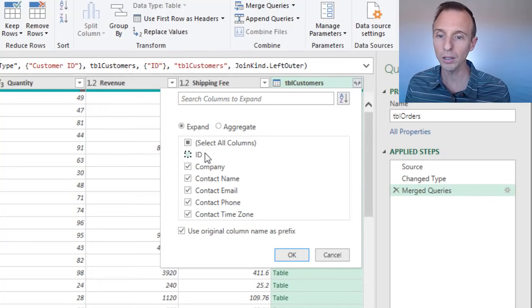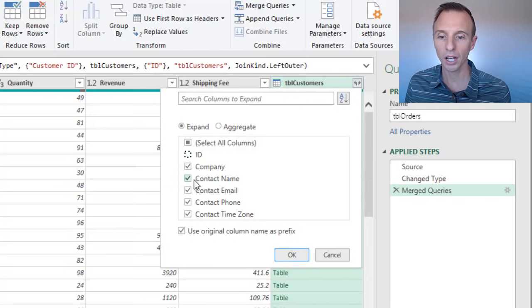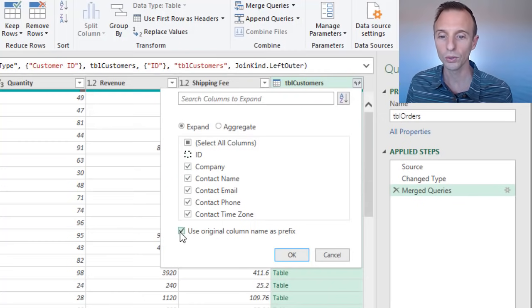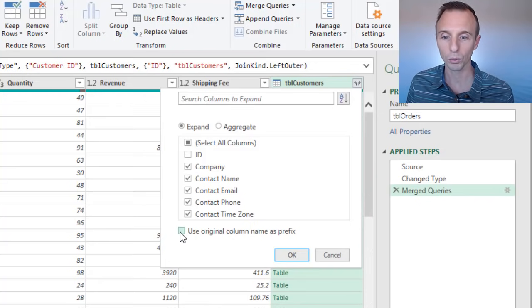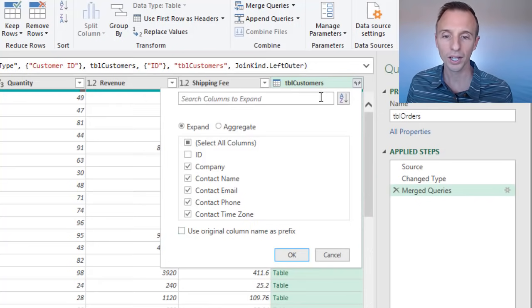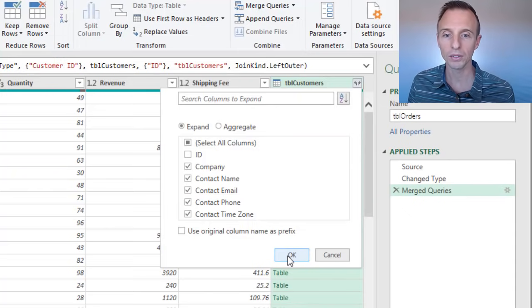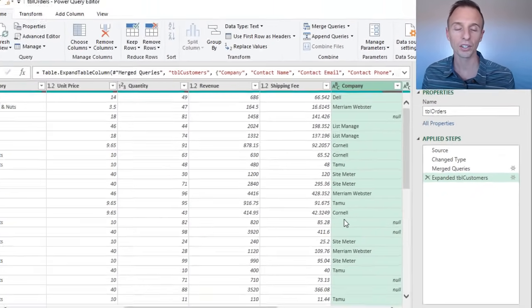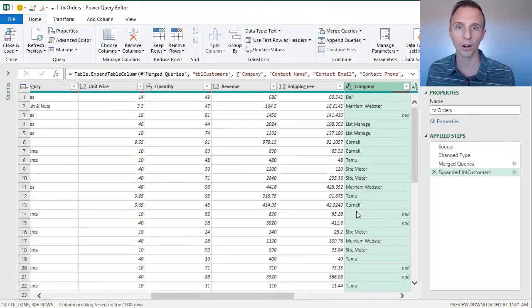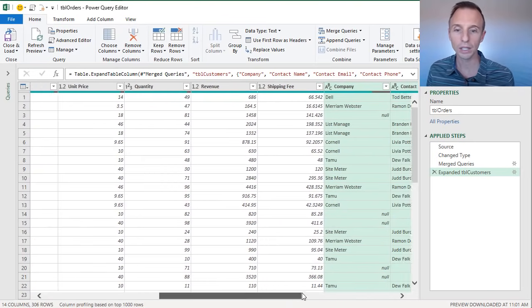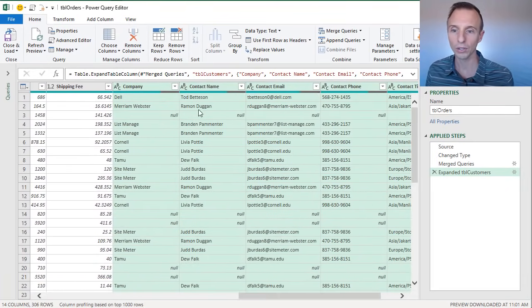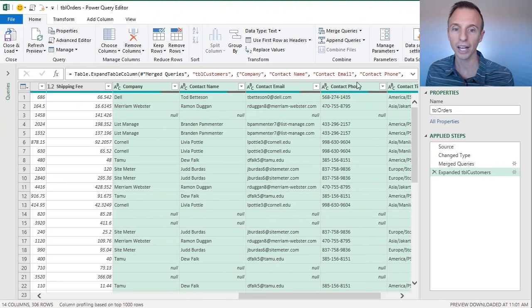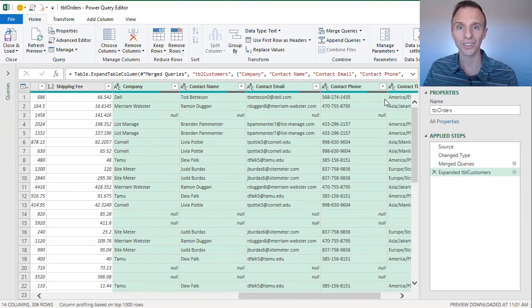And we can uncheck the ID column because we don't need to bring it in twice. We already have a column with the customer ID. You can leave that checked if you'd like. The other thing I'll uncheck is this use original column header name as prefix, because that would just put the word TBL customers in front of each column name, which we do not need. And then we'll hit OK. And that will expand out our columns. So essentially we've done a VLOOKUP and we've done a VLOOKUP for all of these columns here. All five of these columns are doing that VLOOKUP and returning the values.